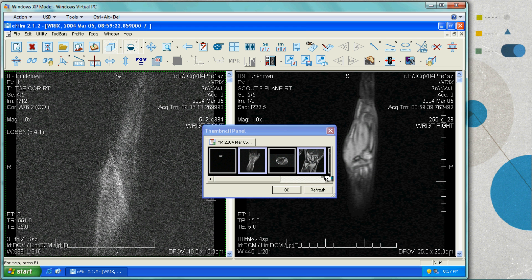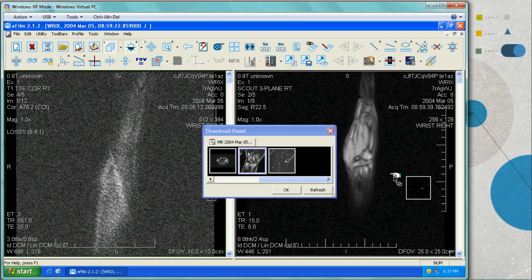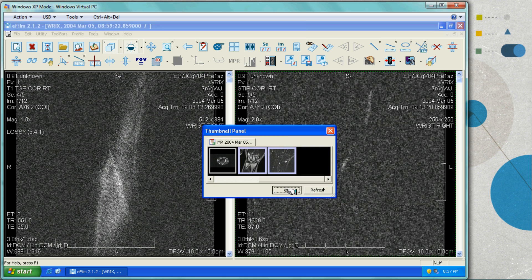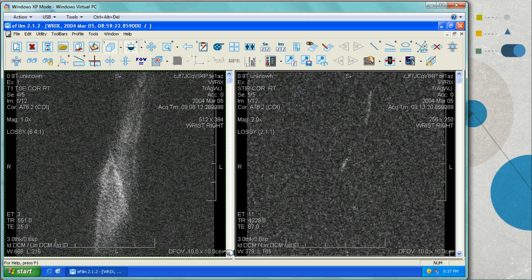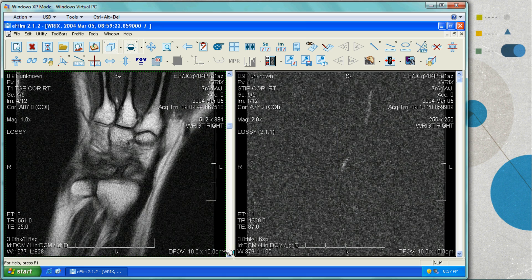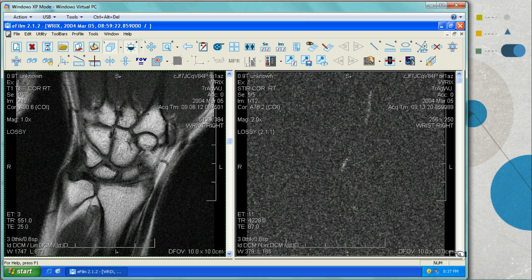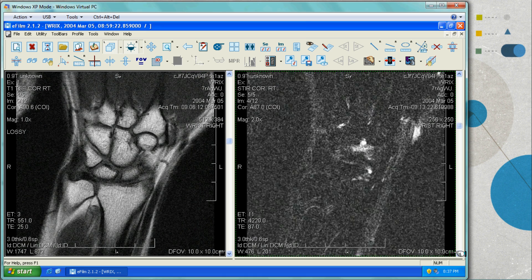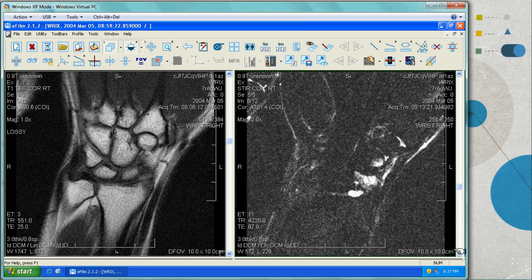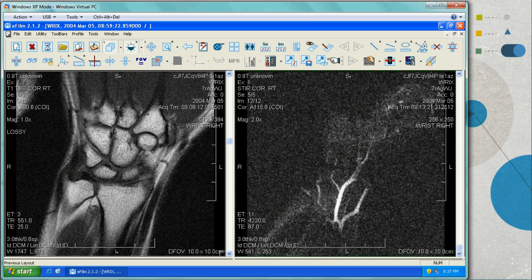Now the doctor will manipulate their images and get ready to interpret the film. They use all their normal tools as they usually would in eFilm.